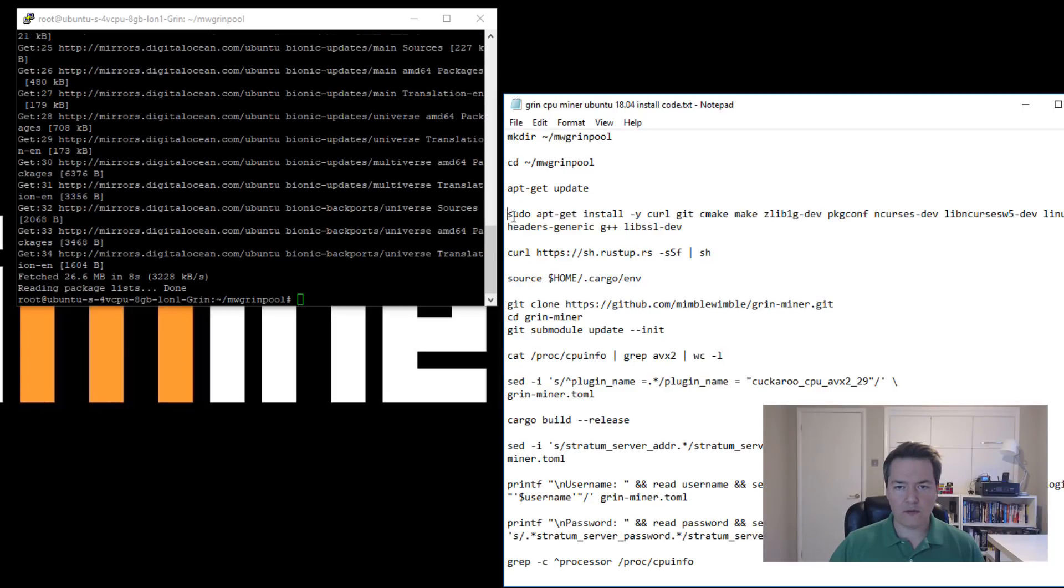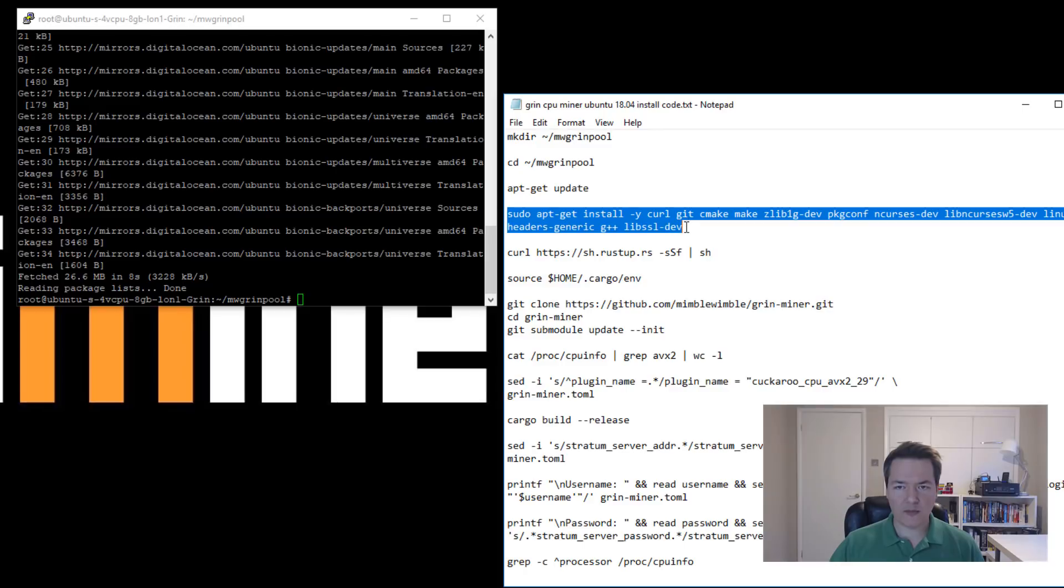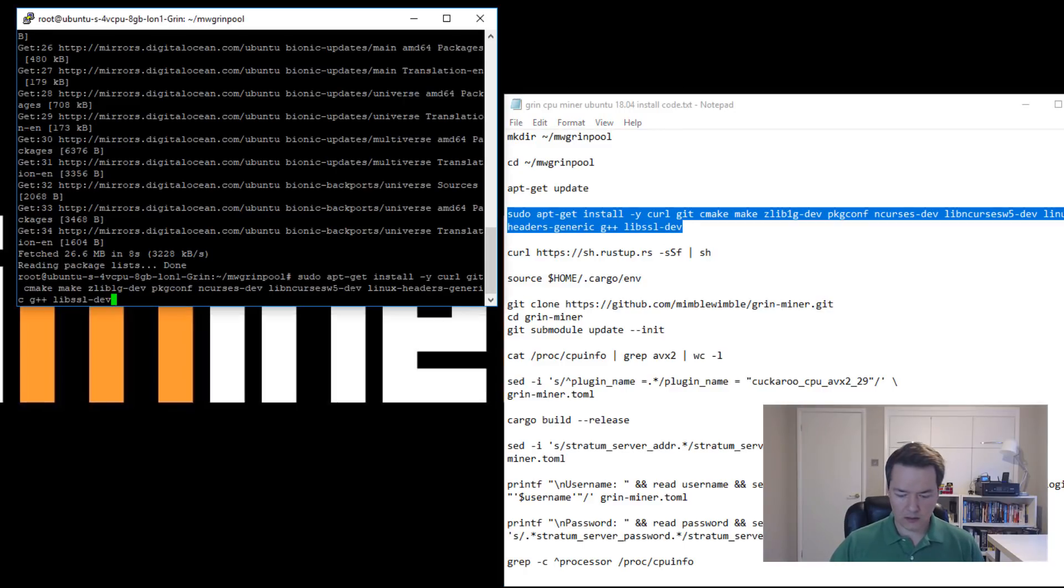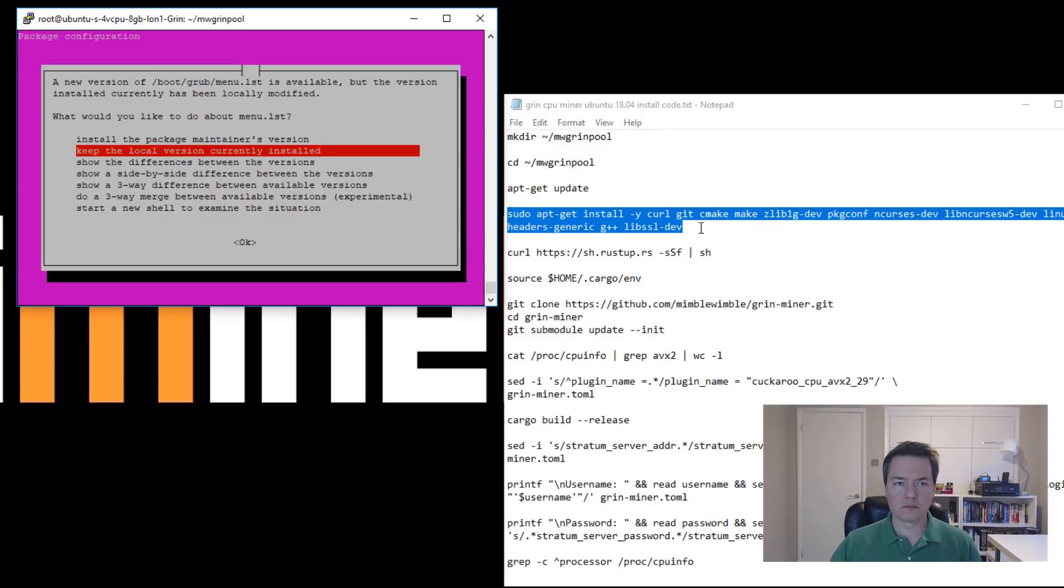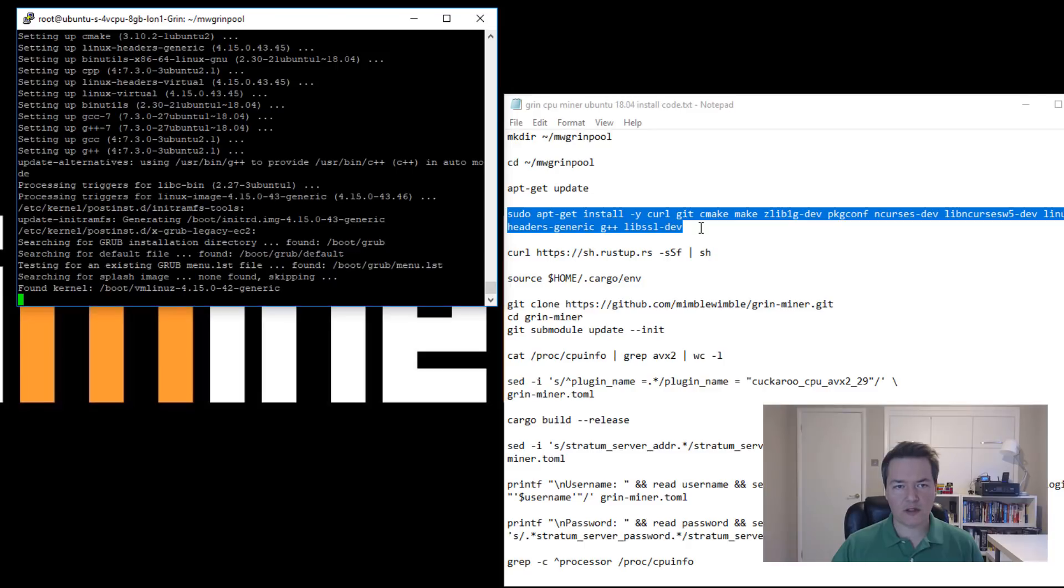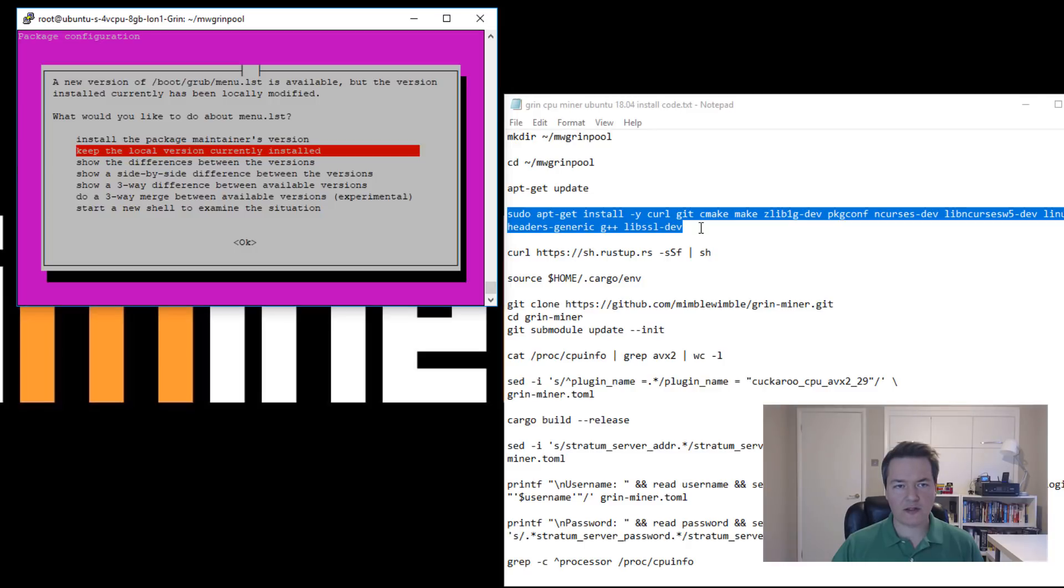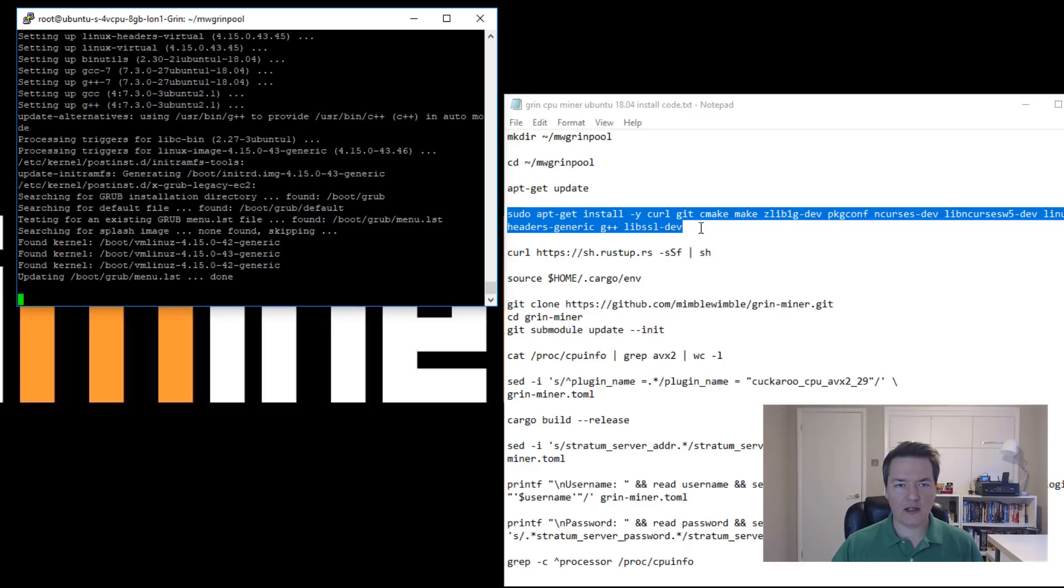And then we're going to get all of our programs that we're going to need because we're going to need to build this miner. So we just paste all that. You might get a pop-up like this - just keep the local version, that's fine, just press enter.